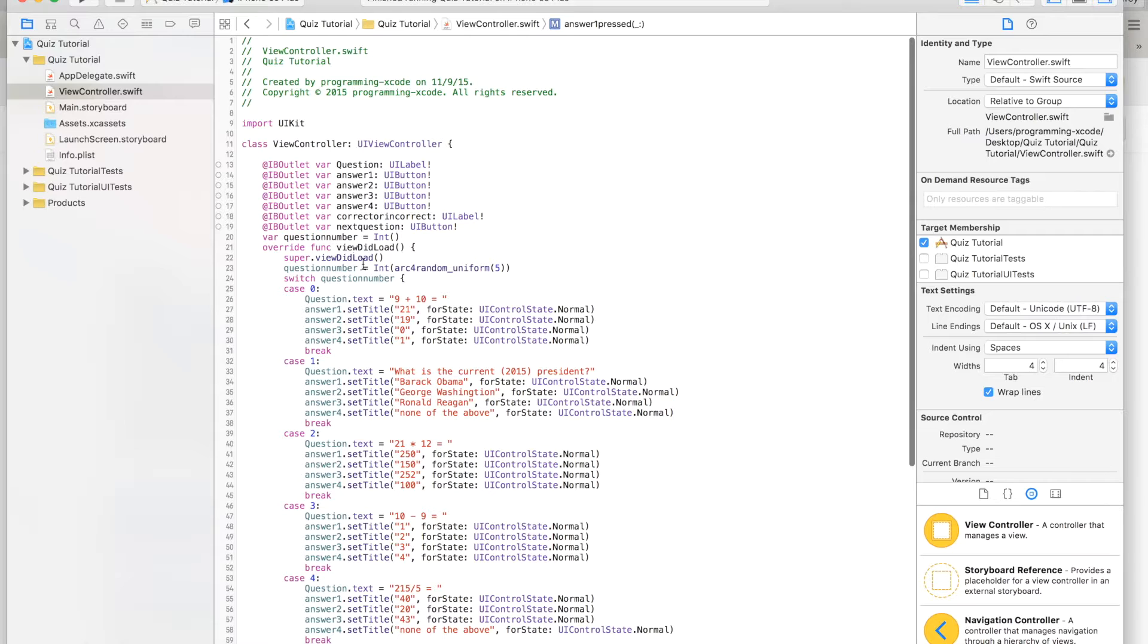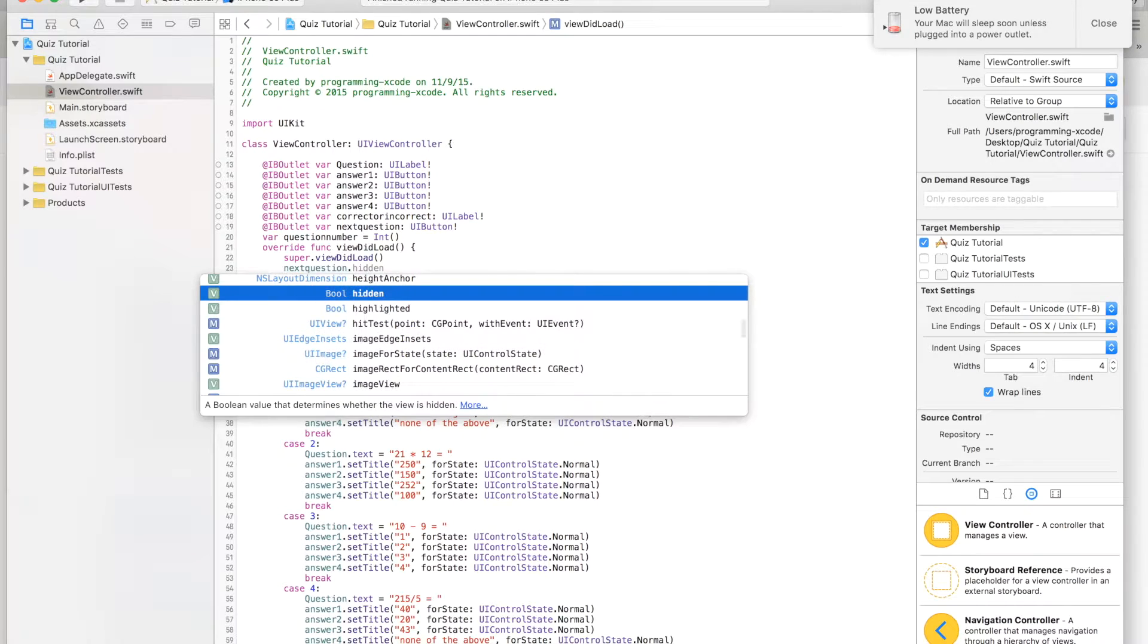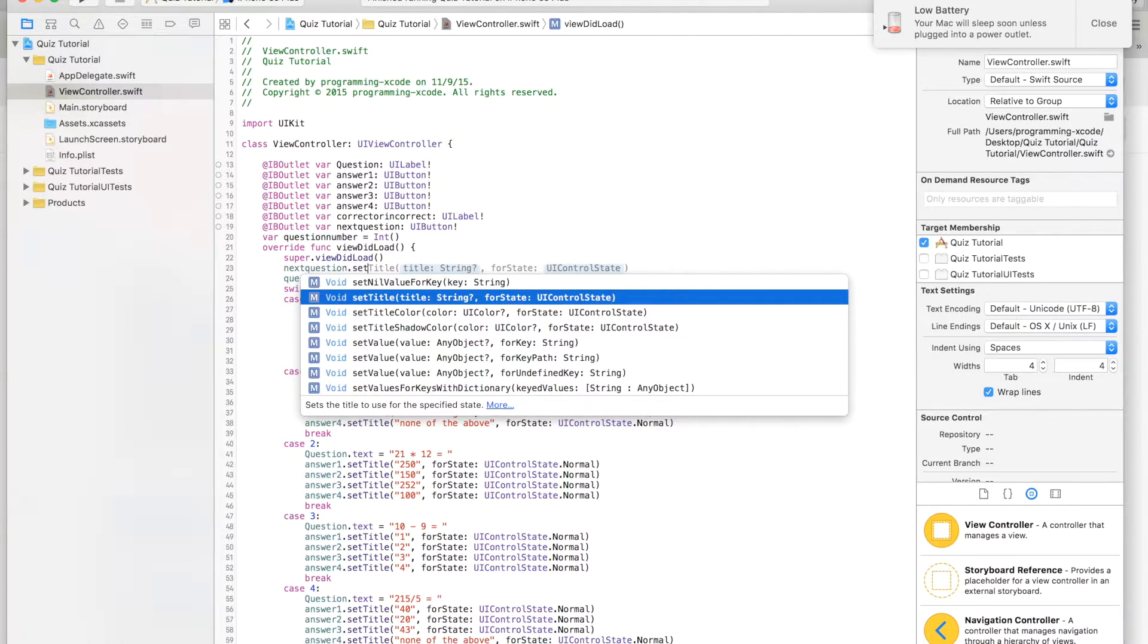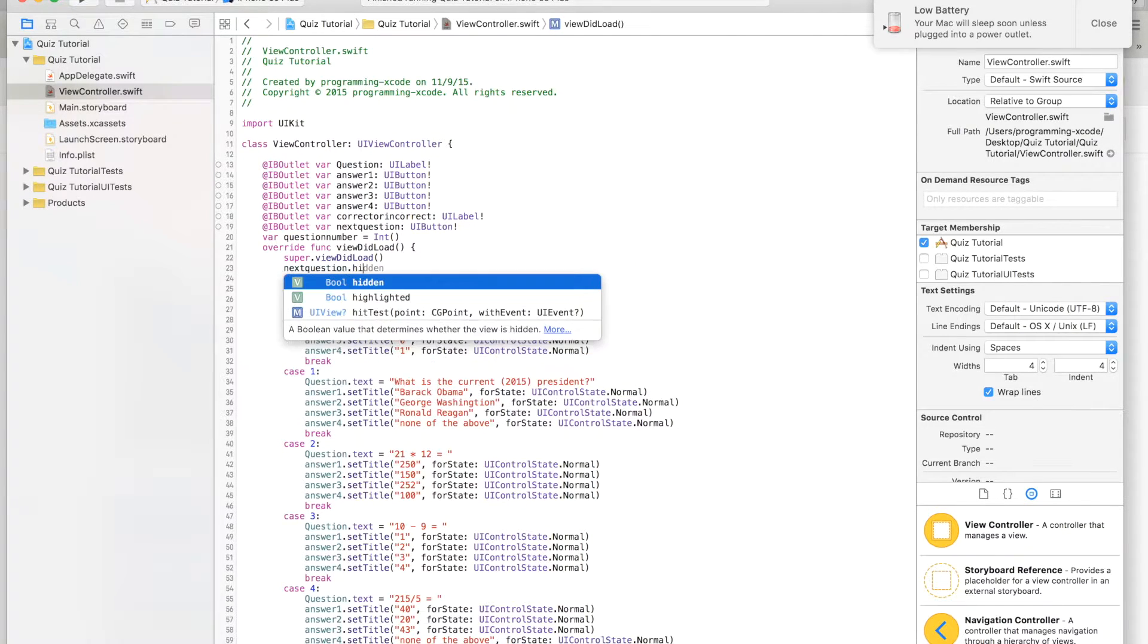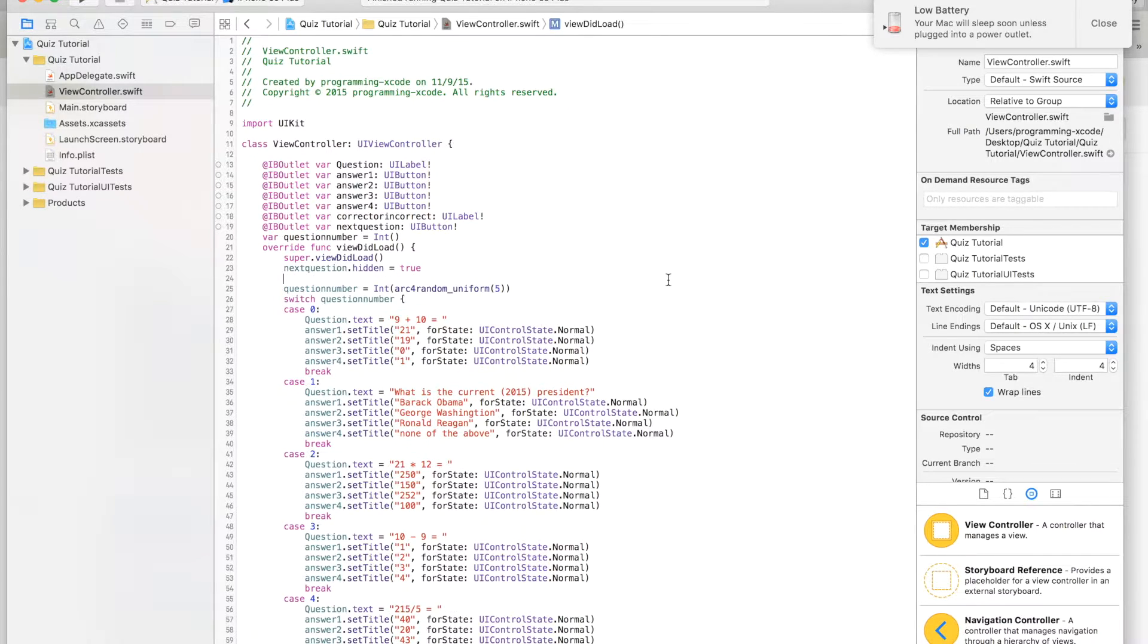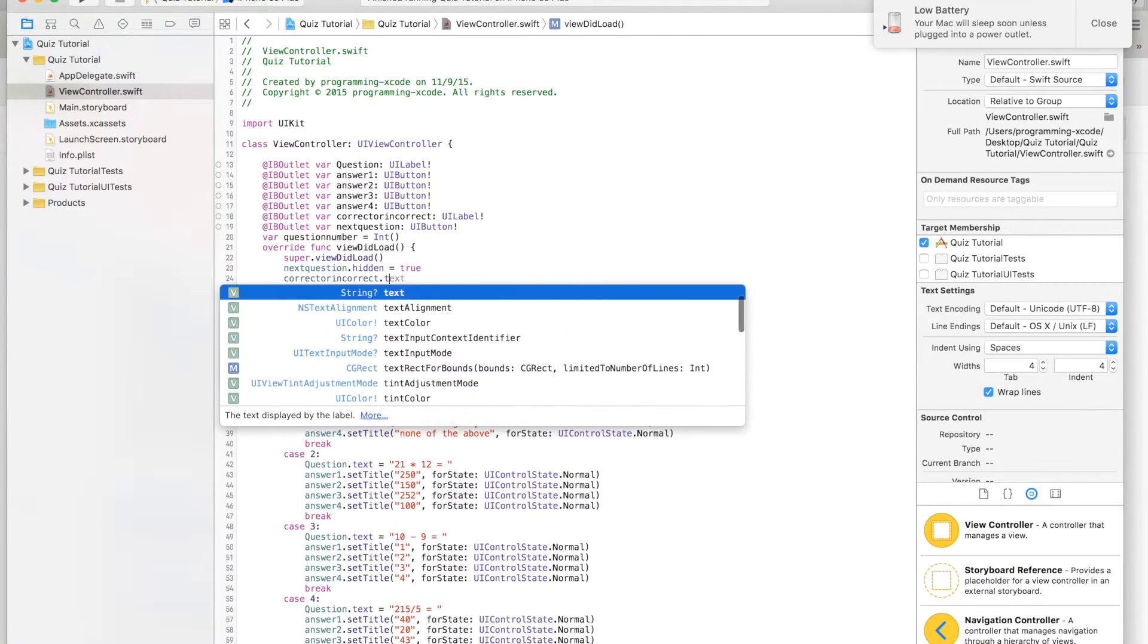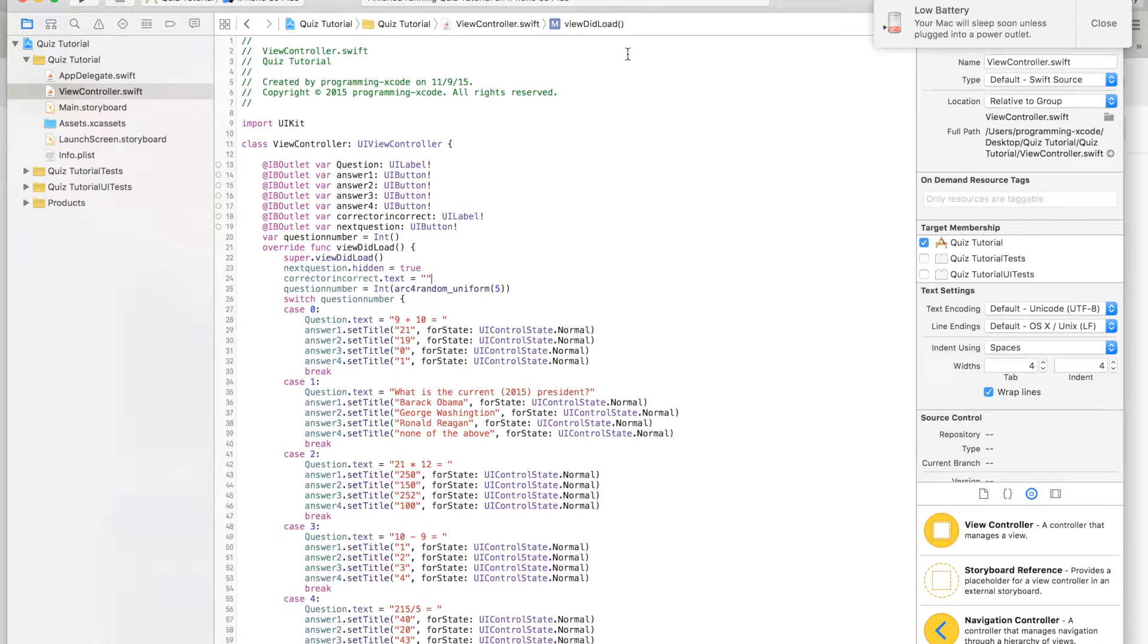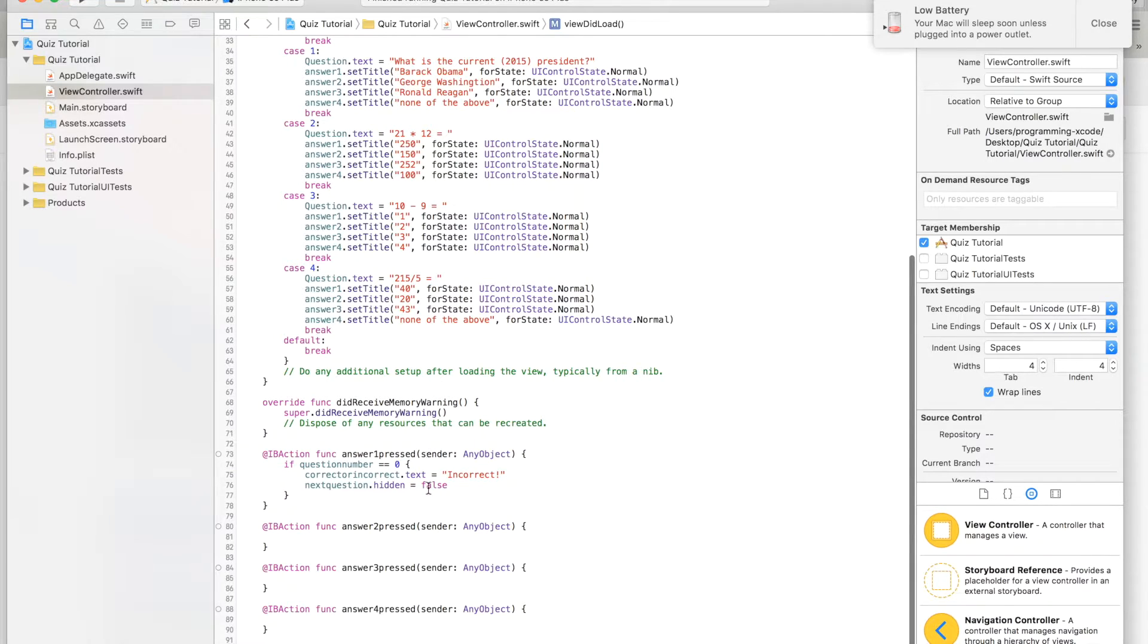Also when we did load, we're going to say next question dot hidden equals true. So correct or incorrect dot text equals that, and then we are going to go down.